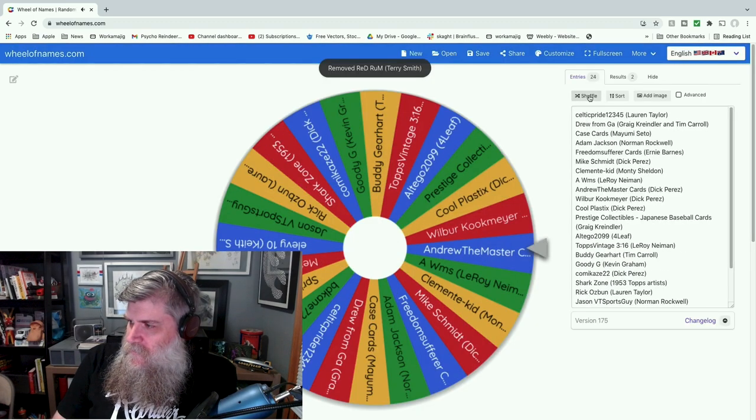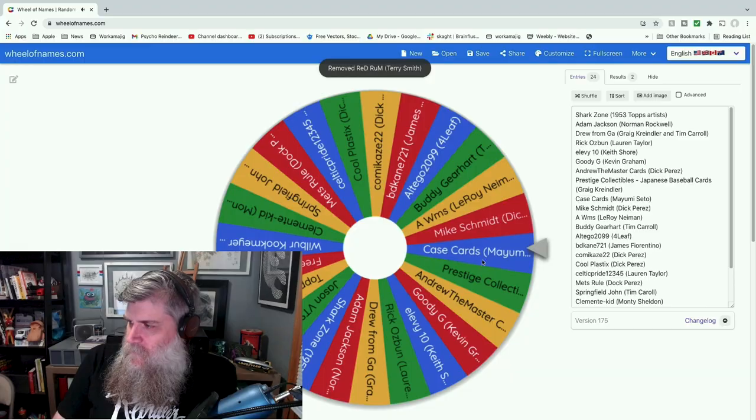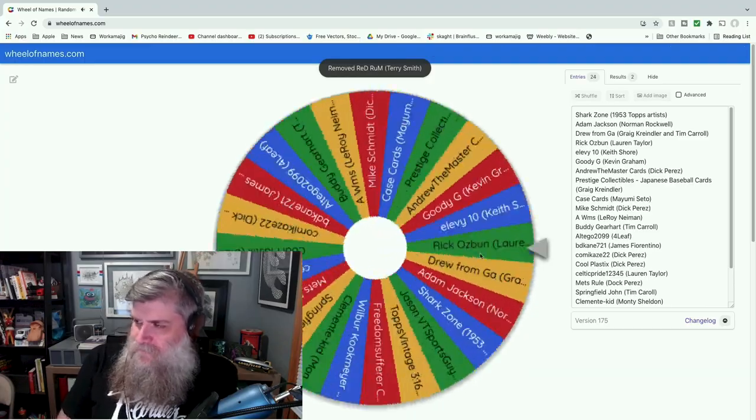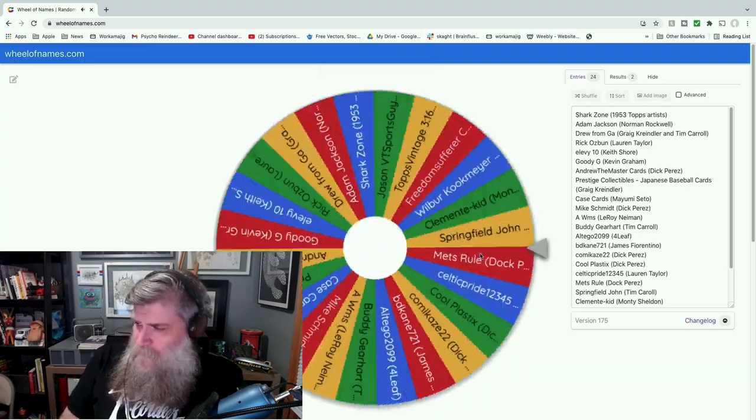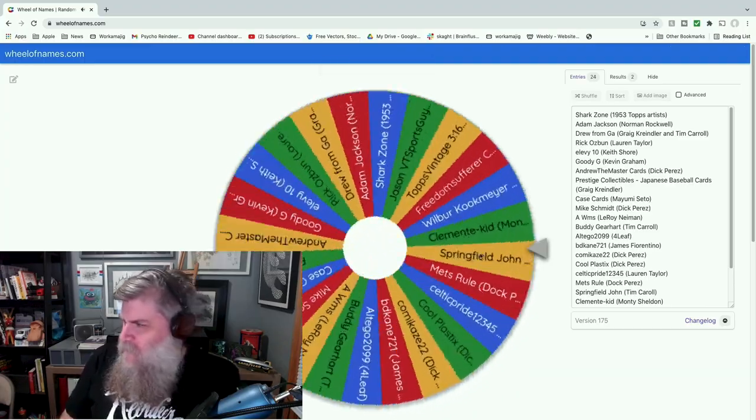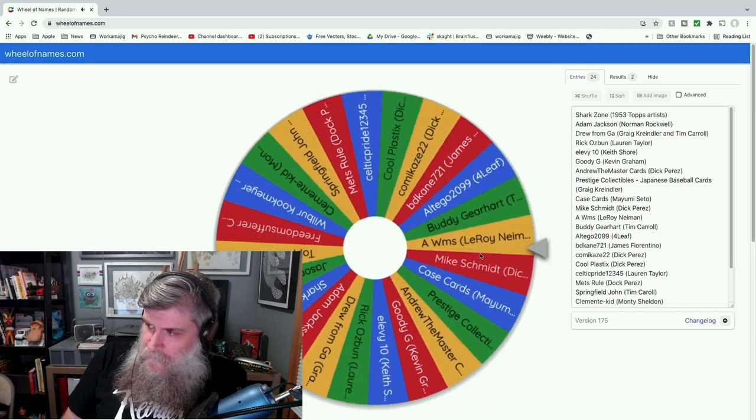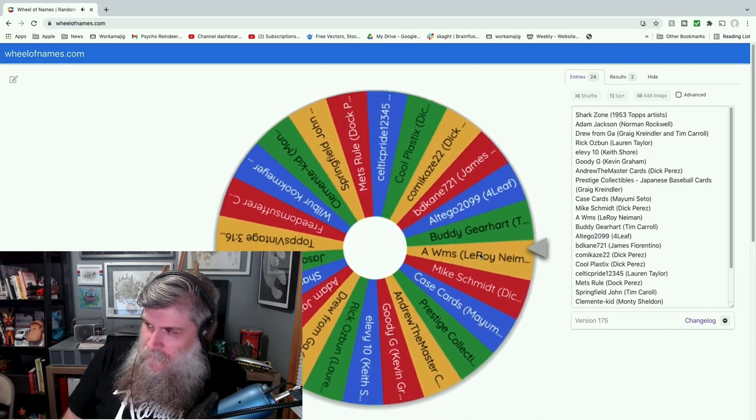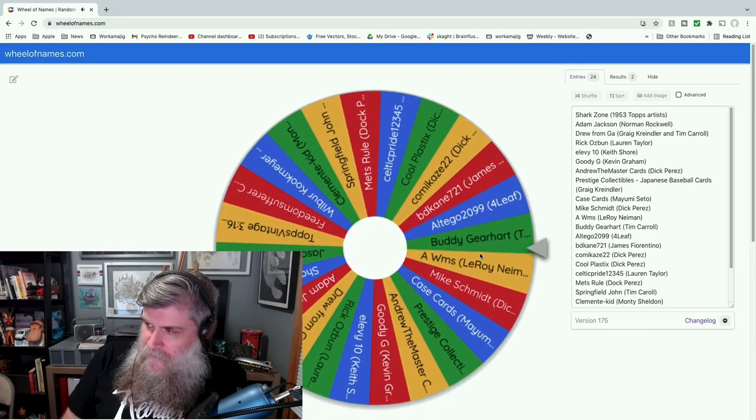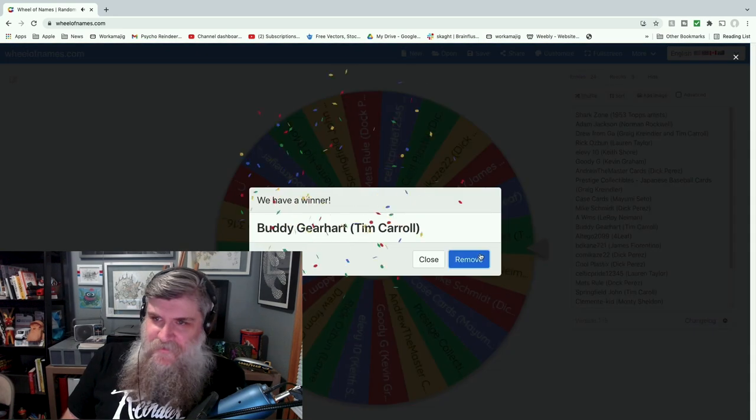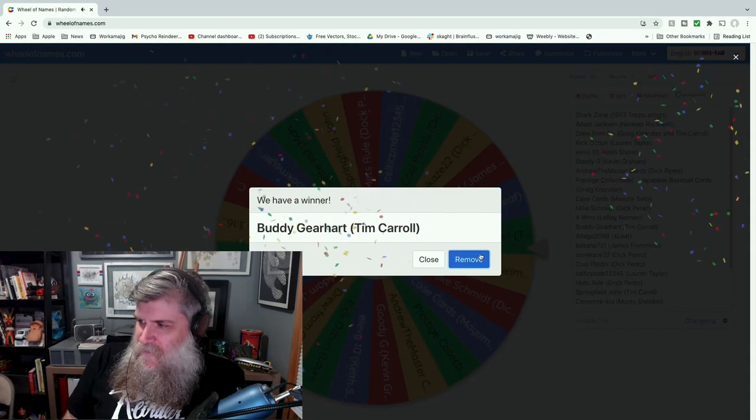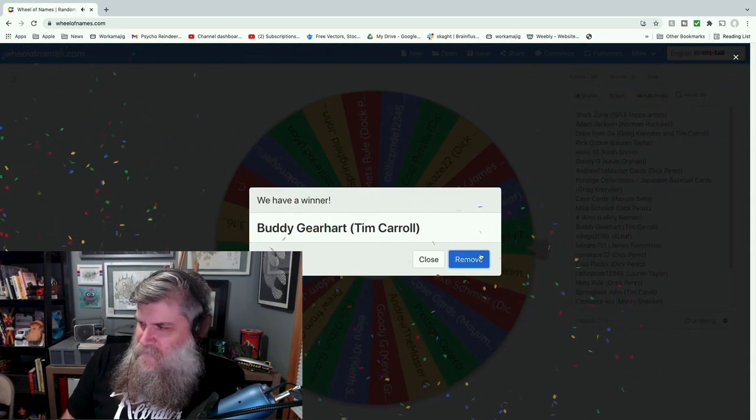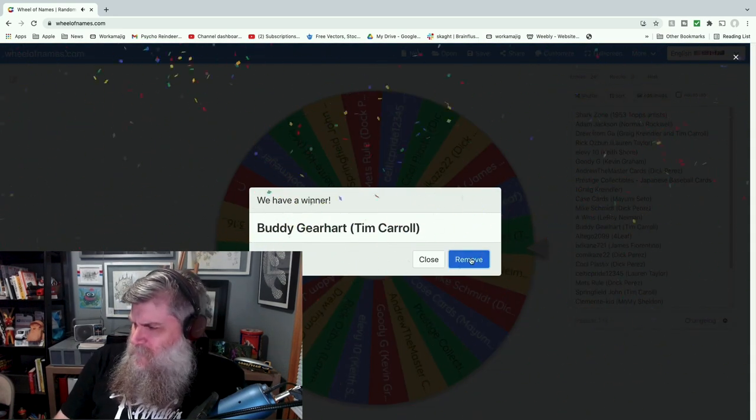Okay, shuffle three more times and go. This is t-shirt number three, going to Buddy Gerhart. Buddy Gerhart likes Tim Carroll. Tim's a really cool guy too.